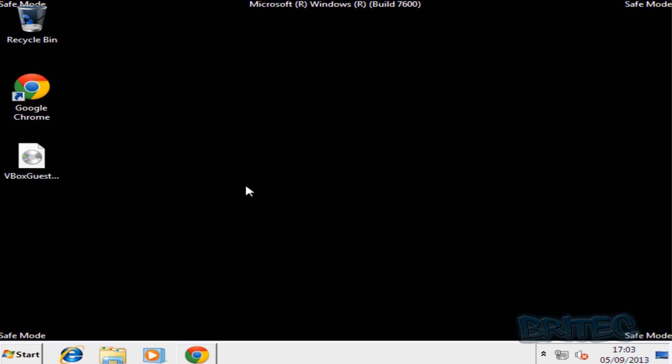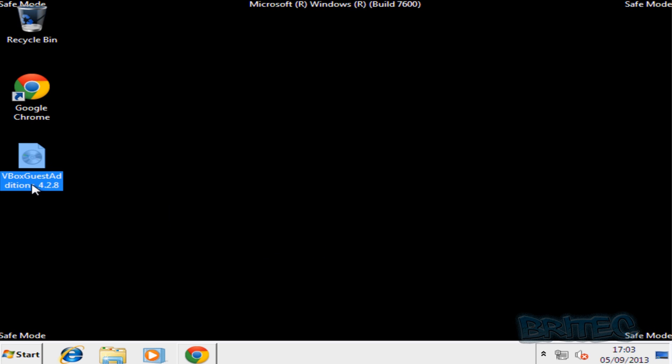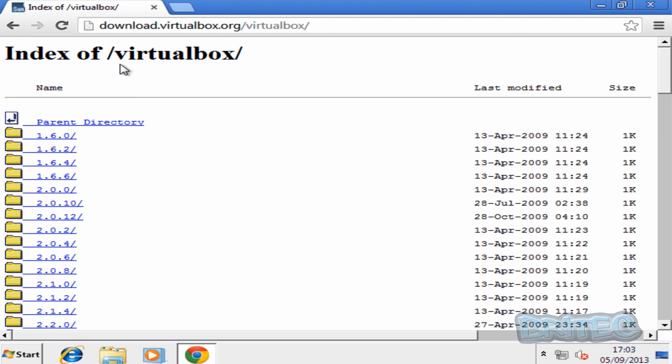OK, so we're at the desktop now as you can see and we're in Safe Mode with Networking which gives us the capability of accessing the internet. And now you're going to need to get your VirtualBox guest additions. OK, so you can get this from the FTP site here of VirtualBox and I'll put the link in the description for you.